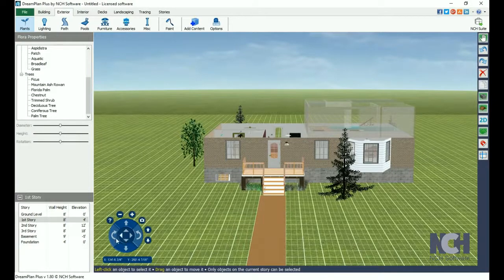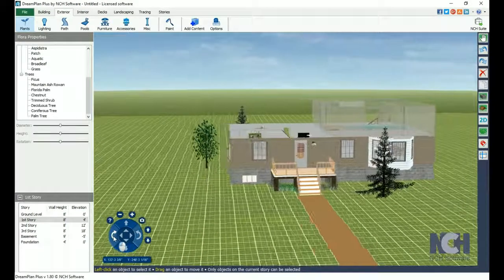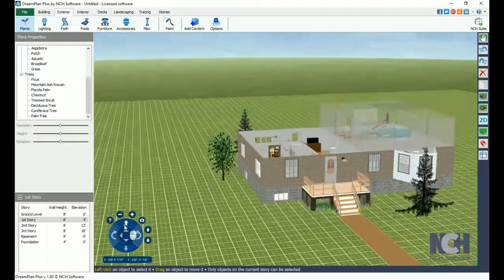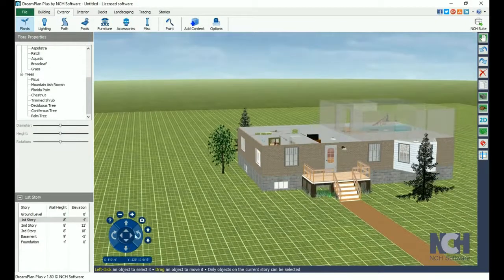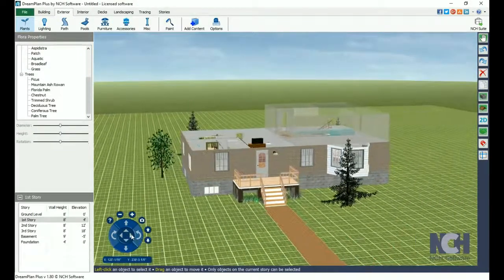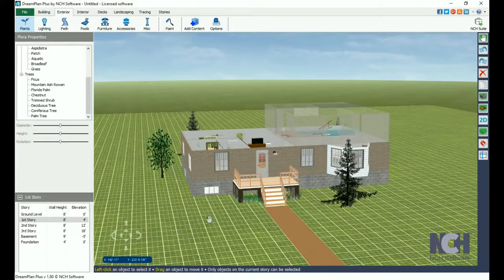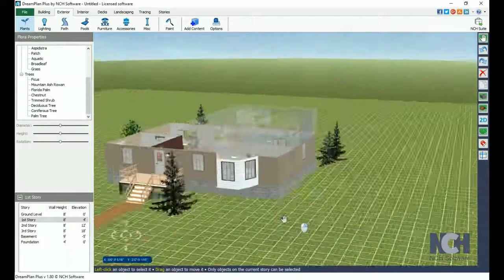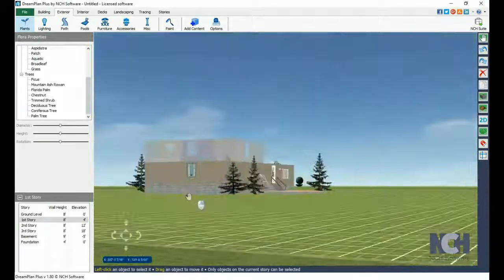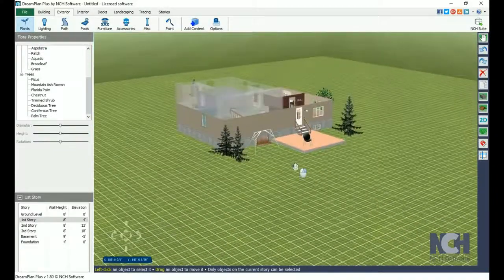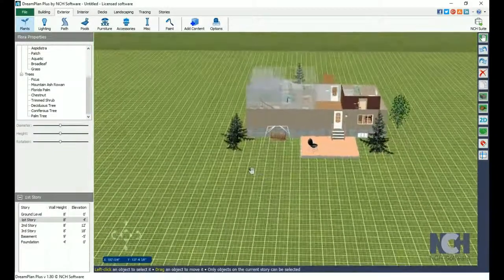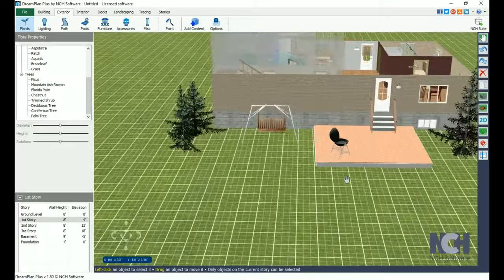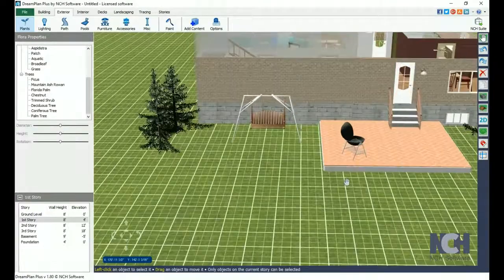The camera controls are on the bottom left of the screen. They will activate when you mouse over them. You can use the buttons here to change your viewpoint. To use your mouse instead, click and hold the right mouse button, then drag the mouse to pan your view to the desired point. Zoom in and out by scrolling the mouse wheel up or down.